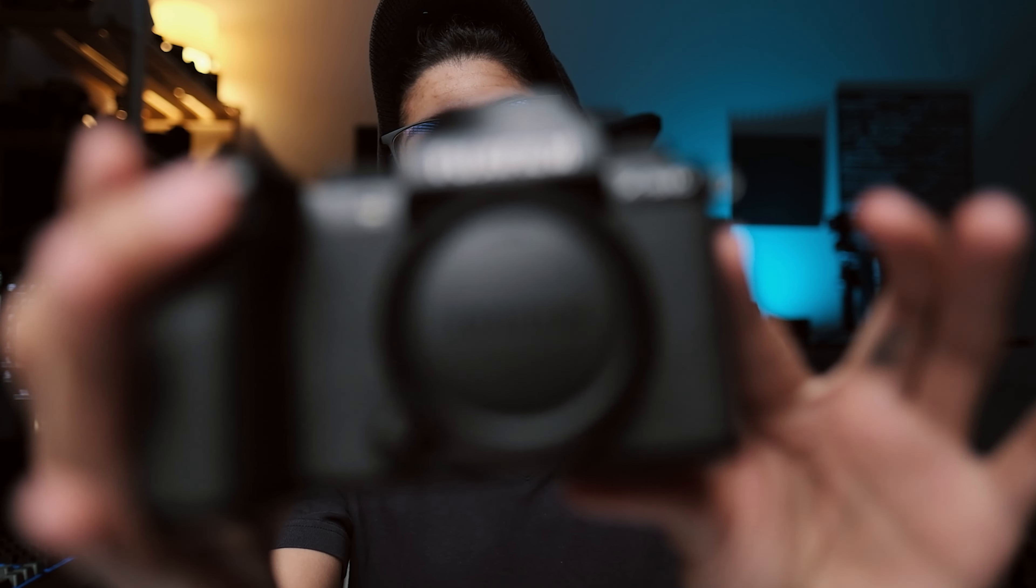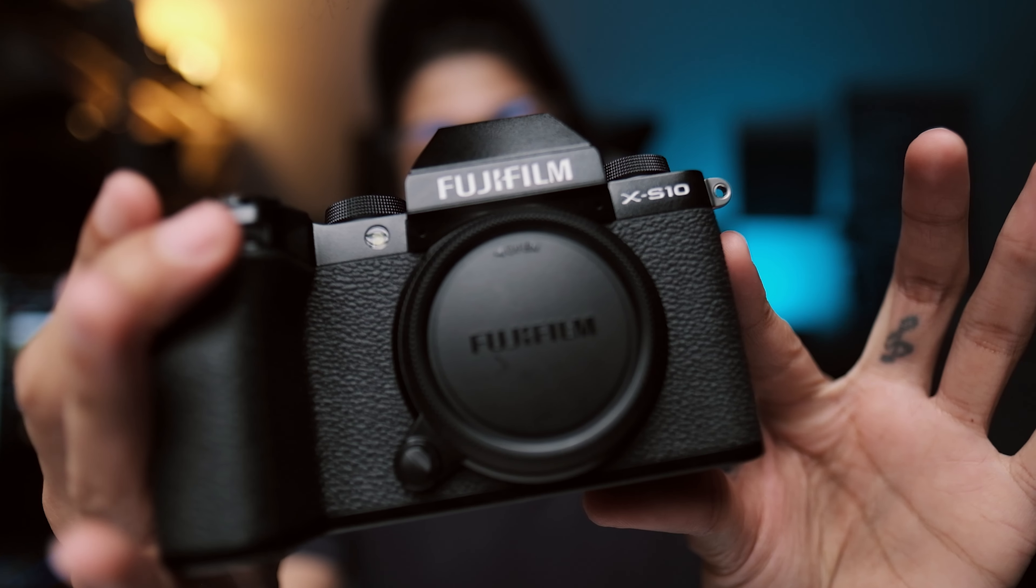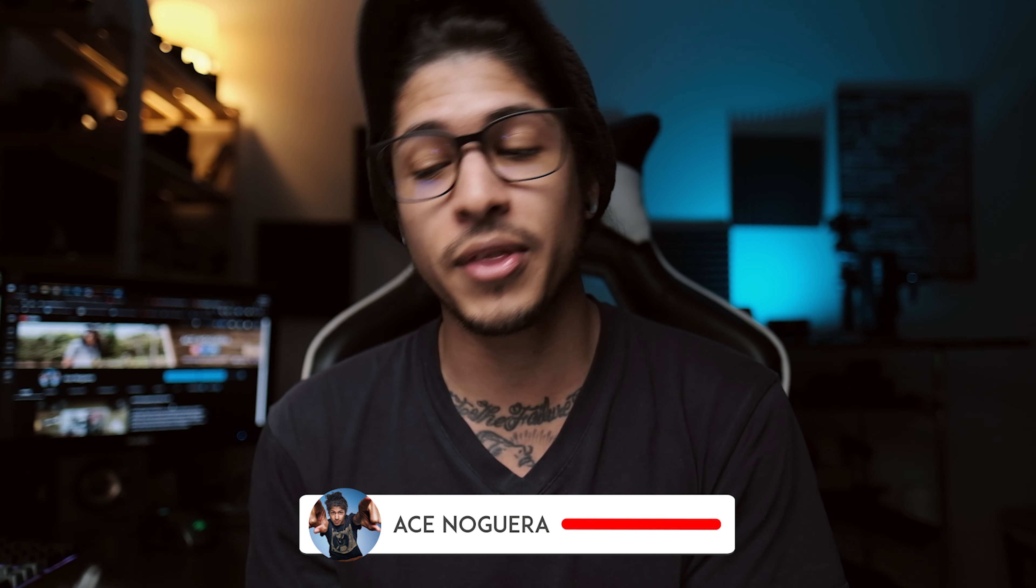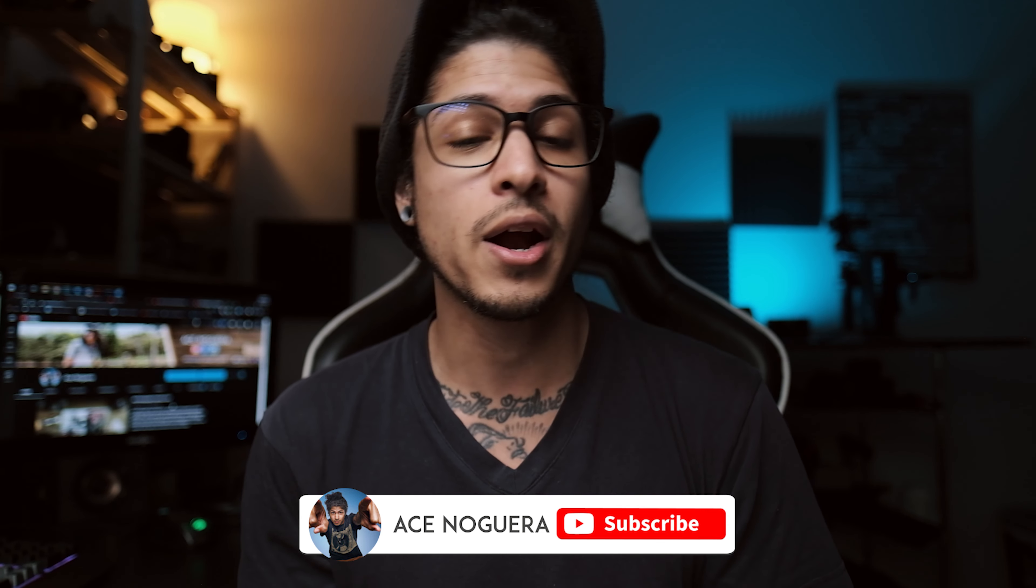Hey guys, welcome to the channel. As you may already know, Fujifilm just announced a brand new firmware upgrade for the Fujifilm XS10. And in this video, I'm going to show you how to properly upgrade that firmware.